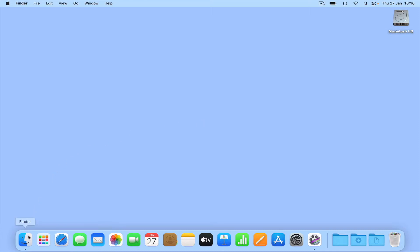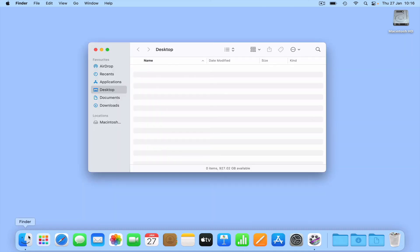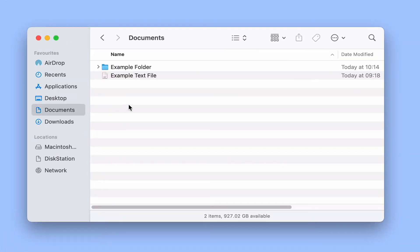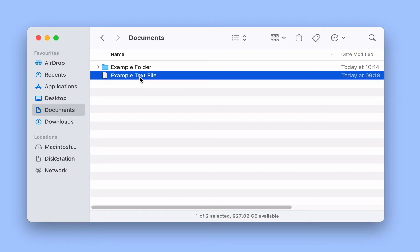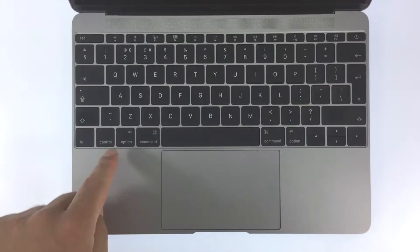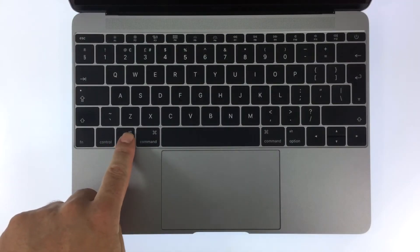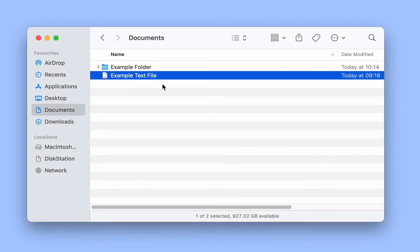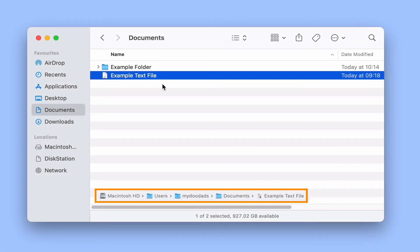If we start by opening Finder, and then locate and highlight a specific file or folder, by pressing and holding down the Option key on our keyboard, the path to that file or folder will be displayed at the bottom of the Finder window.